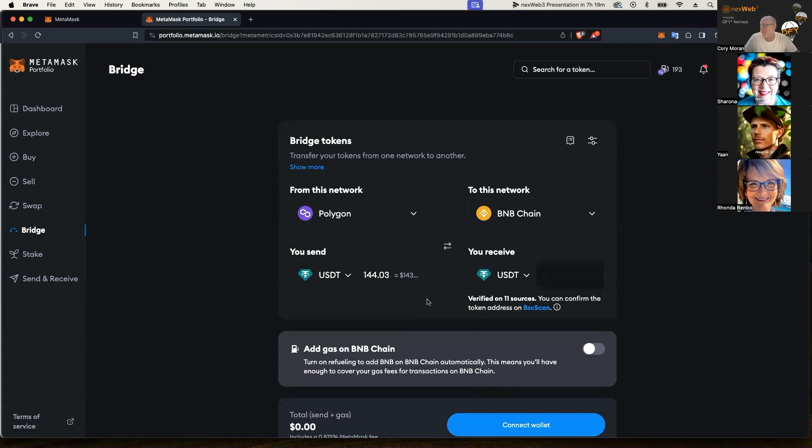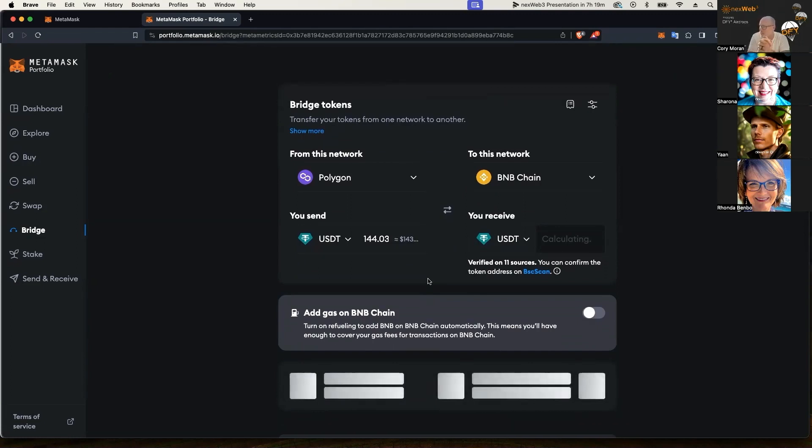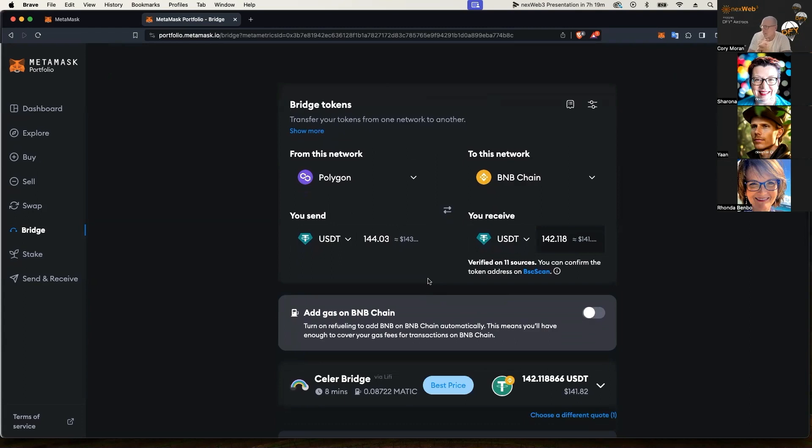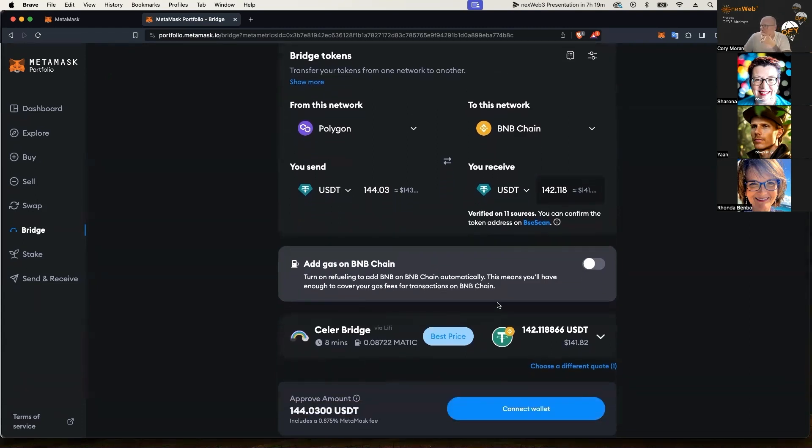Now we're going to give it a second or two here to let it search for a bridging provider. And there we go, Celer Bridge. It shows you can also choose if you're going to be doing some activity on your BNB chain to add gas, you just toggle that on.